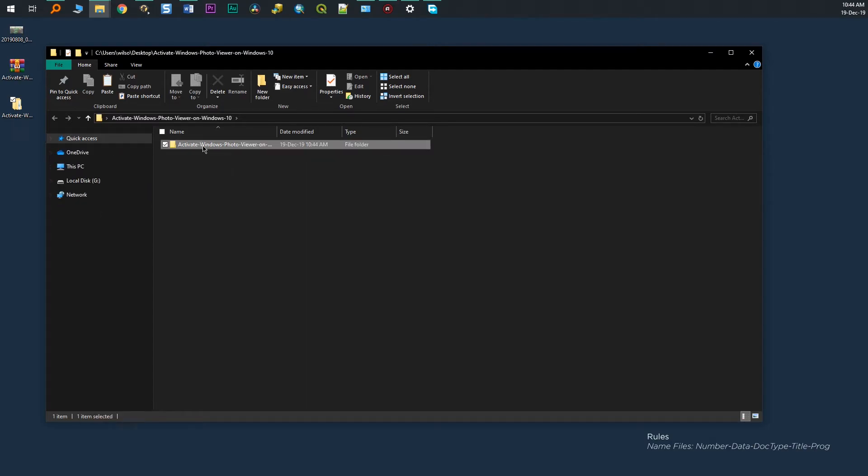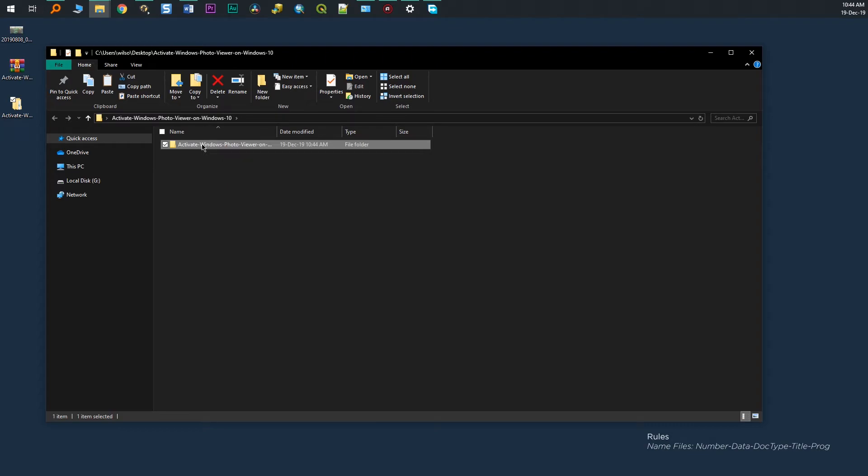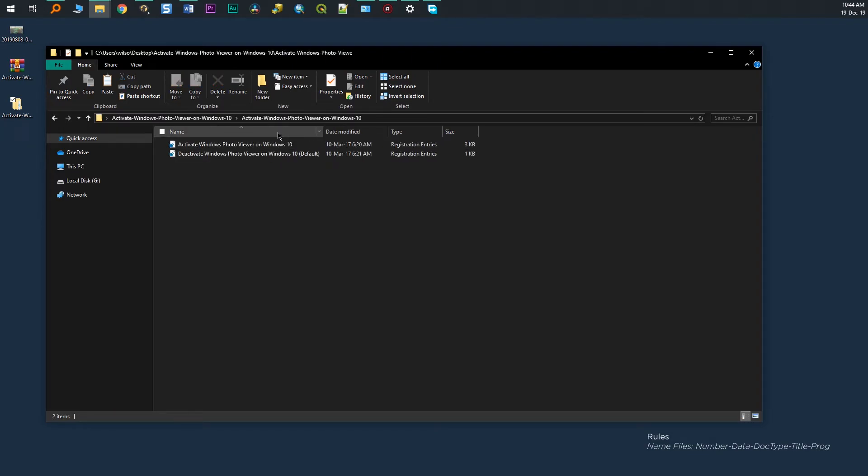I already have downloaded the files and unzipped it. There are two files here. One to activate, the other one to deactivate the Windows Photo Viewer on your Windows 10.